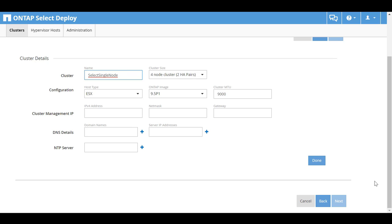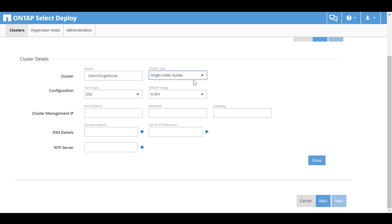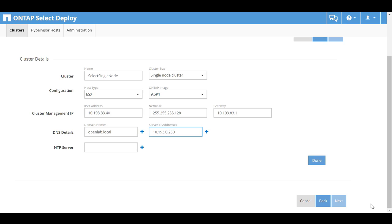Fill in the Cluster Name field. In the Cluster Size list, choose Single Node Cluster. Enter the Cluster Management IPv4 address, NetMask, and Gateway. The example includes DNS details. DNS and NTP configurations are optional. Click Done.